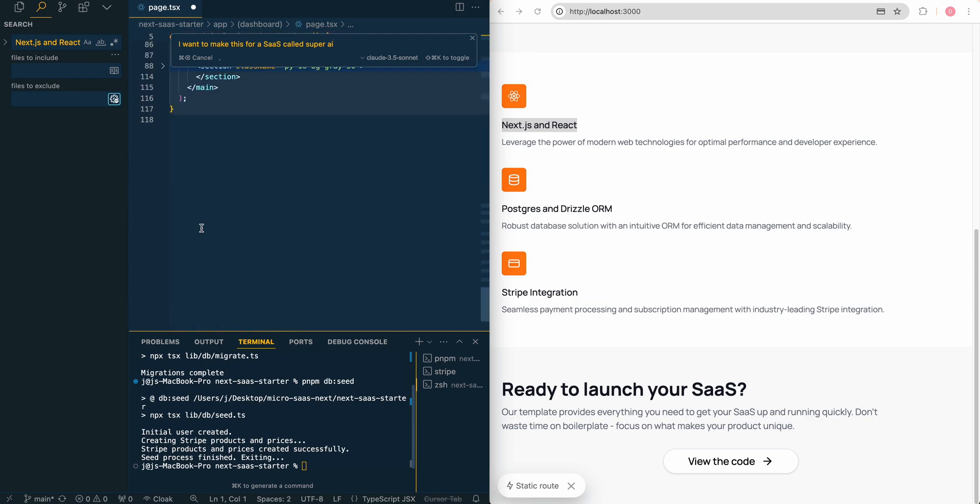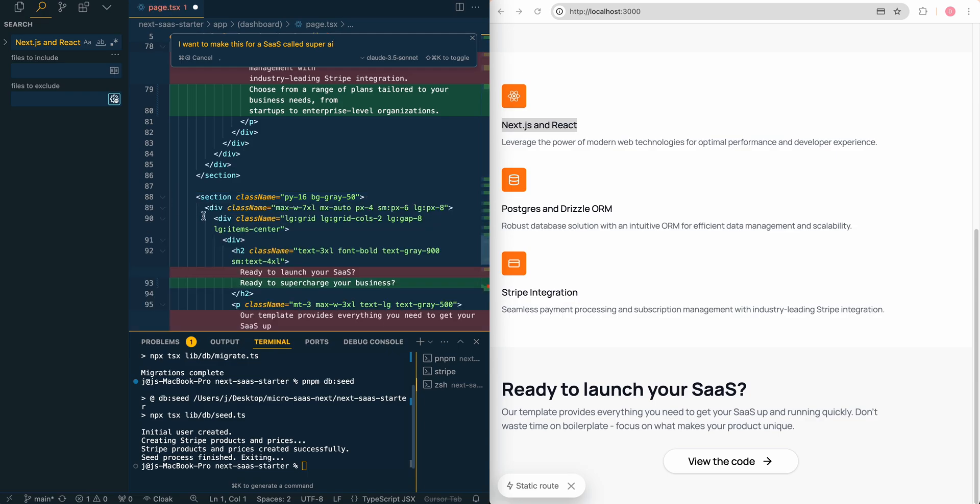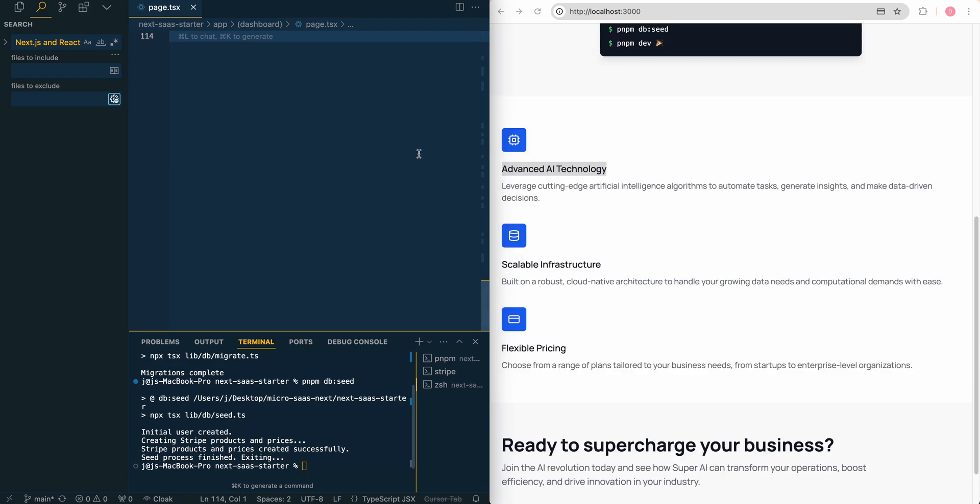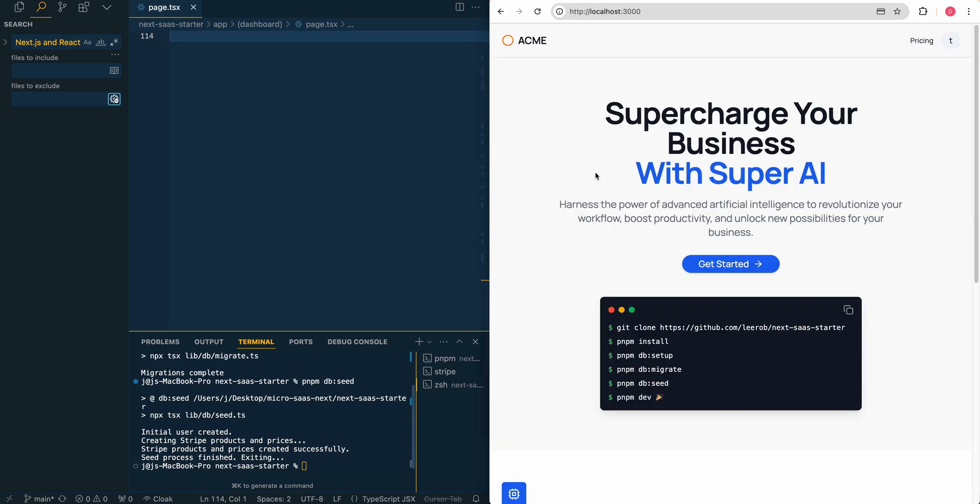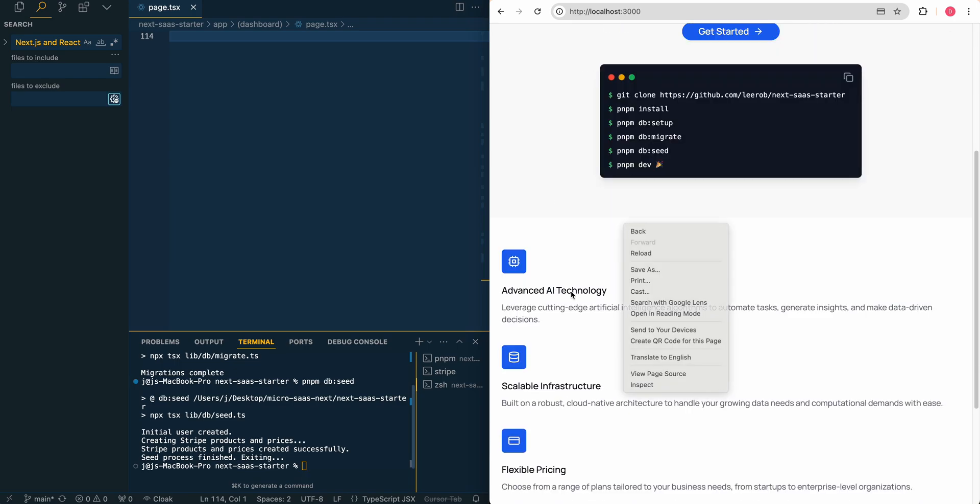It's really cool if you haven't used cursor before. It's very powerful. You have the ability to select different models. In this case, I'm using Claude 3.5 Sonnet. If I just save that out. Here we go. Supercharge your business with super AI. So naming is hard, as they say in programming, but this is just for example sake.